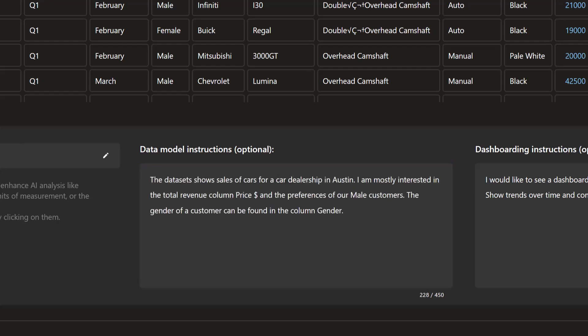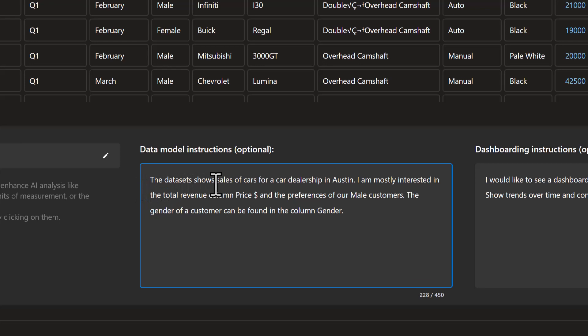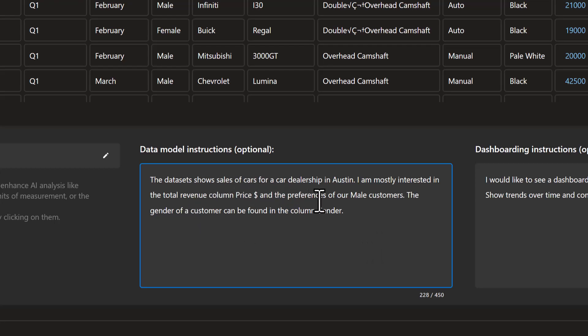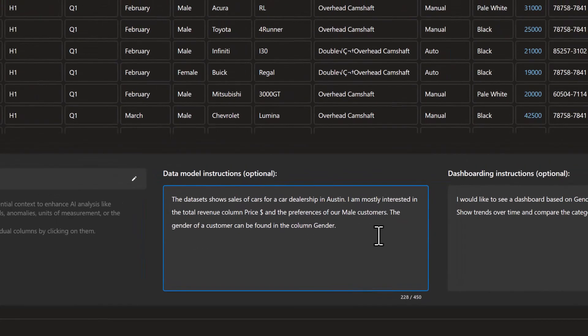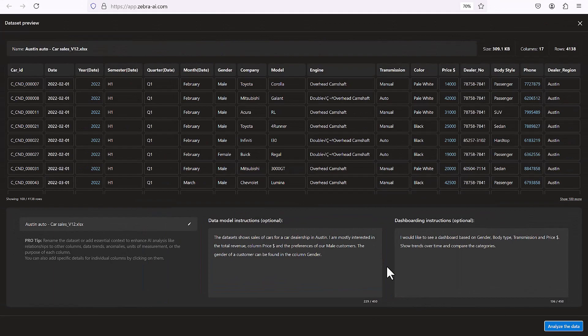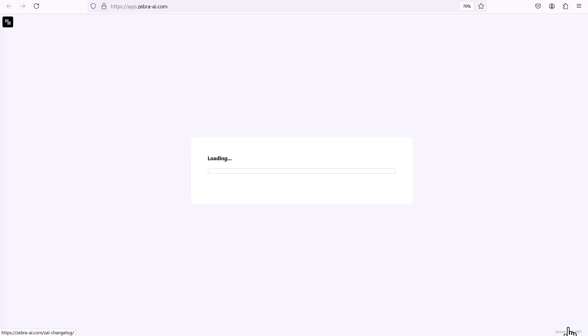And then let's see if we can give it a little bit more information about the data model. So the additional information we can give it is the data set shows sales of cars for a car dealership in Austin. That's us. And I'm mostly interested in the total revenue column, price, and the preferences of our male customers. The gender of a customer can be found in the column gender. I think we have everything now. And now we're ready to click Analyze Data.